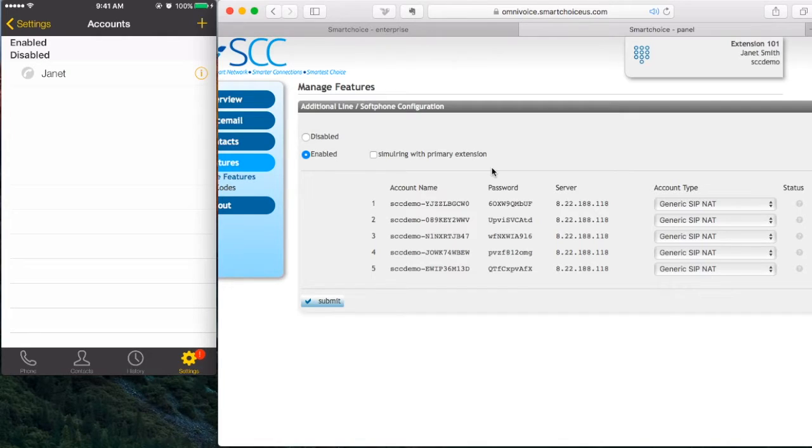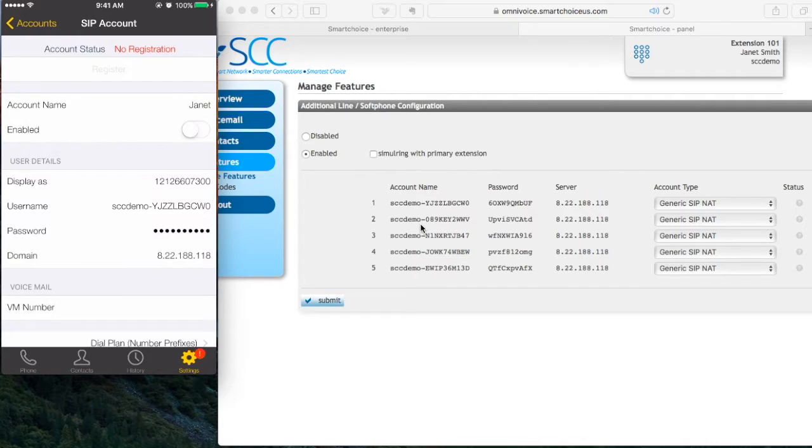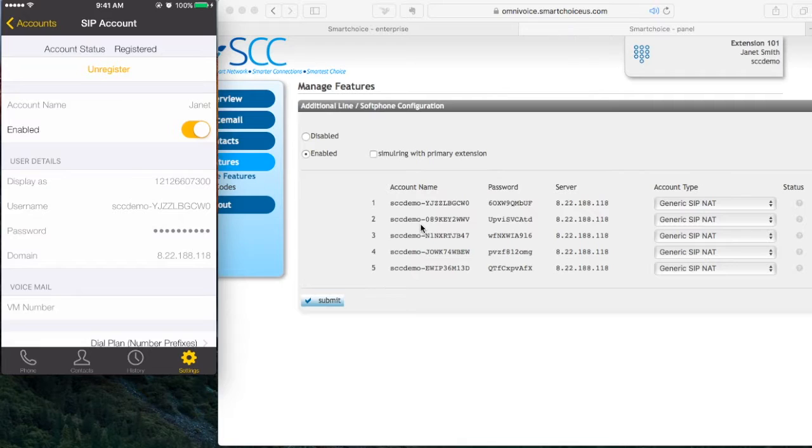I'm going to go back to Janet. And where it says enabled, you want to click on the little symbol, move to the right hand side. You're going to notice where it says account status, it now says registered.